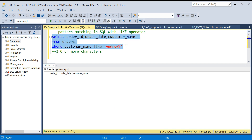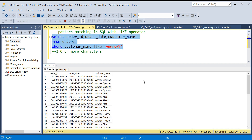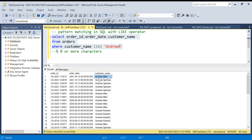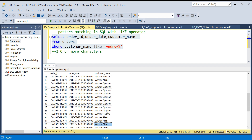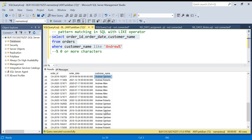So I'm just changing it to LIKE and running it again. If you see, we are getting Andrew Allen, Andrew Roberts — all Andrews. So anything starting with Andrew will be in the output.